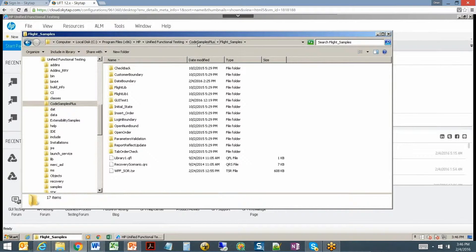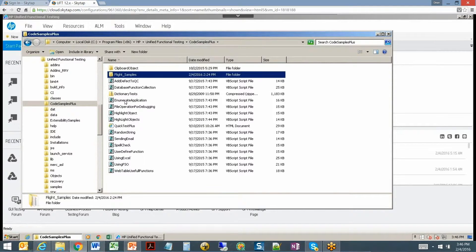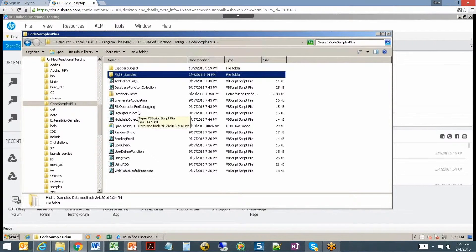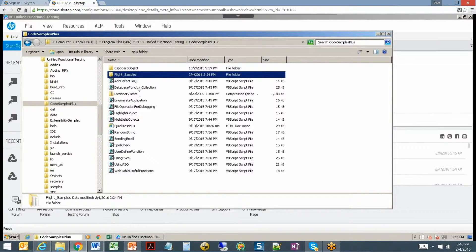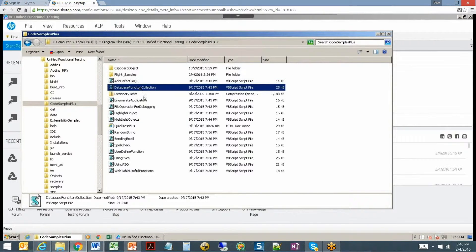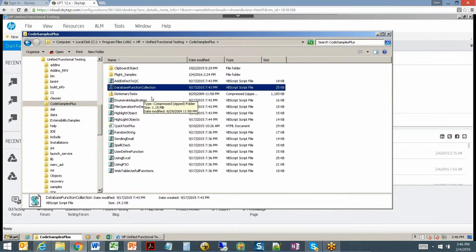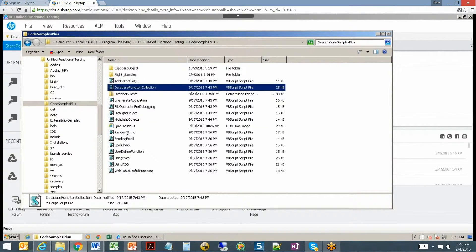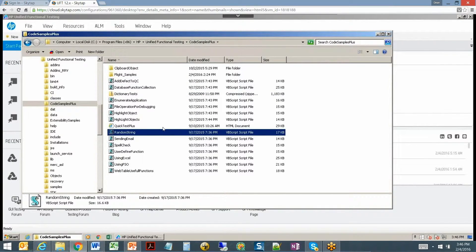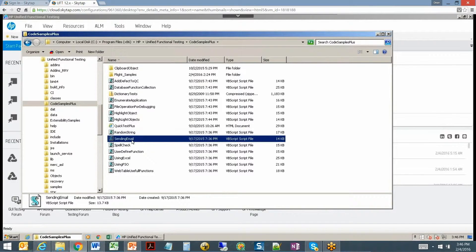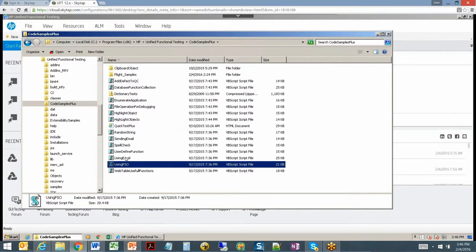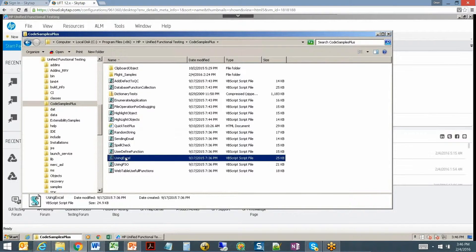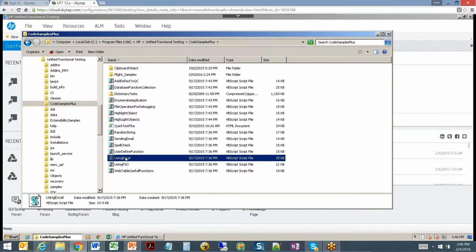Inside of UFT itself, the other thing we have are a number of function libraries that can help us get a lot accomplished. Inside here we have a library that helps you work with databases, another library that helps you develop random strings, send emails, using the file system object, using Excel. We're going to take a look at a couple of these just to give you an idea of how to utilize these in a script.